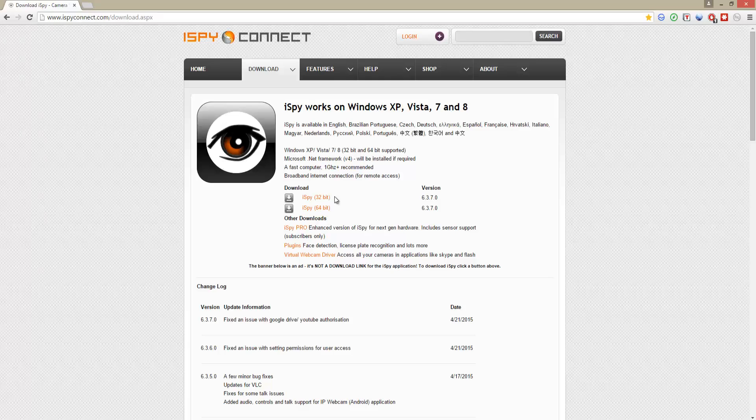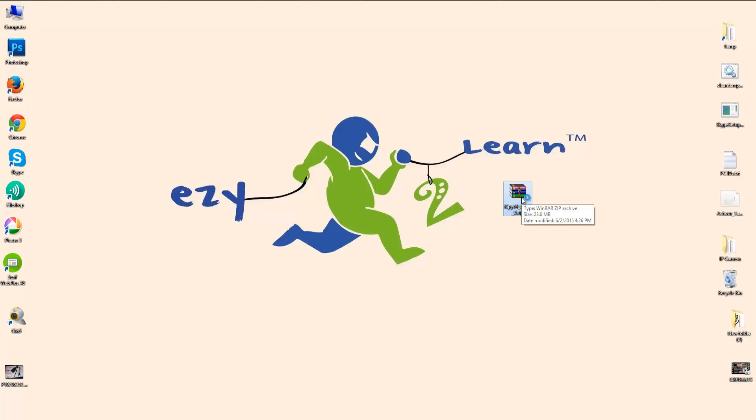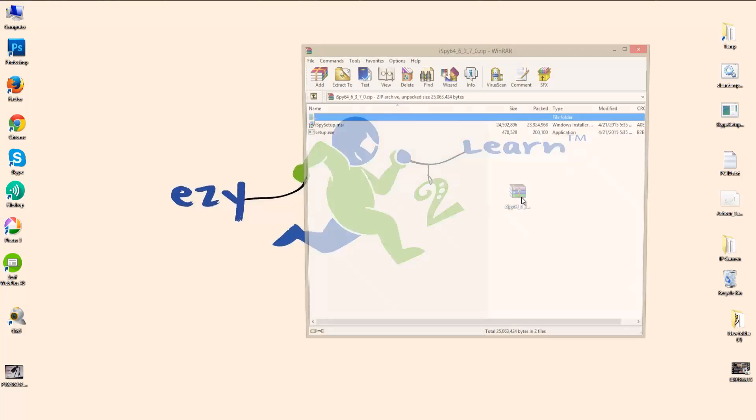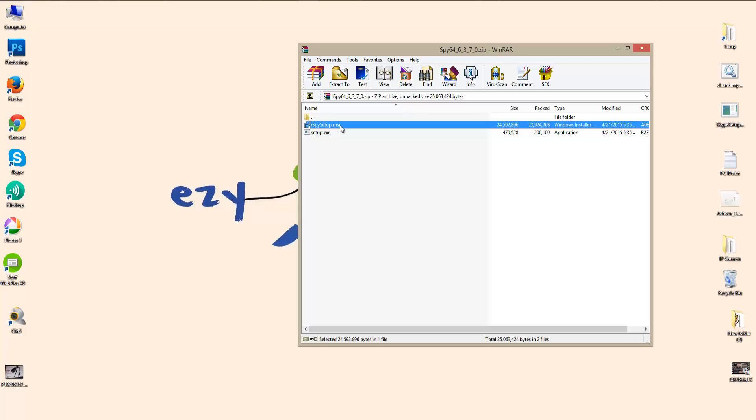I'm going to download the 64-bit version for my PC. Now I'm going to install it.